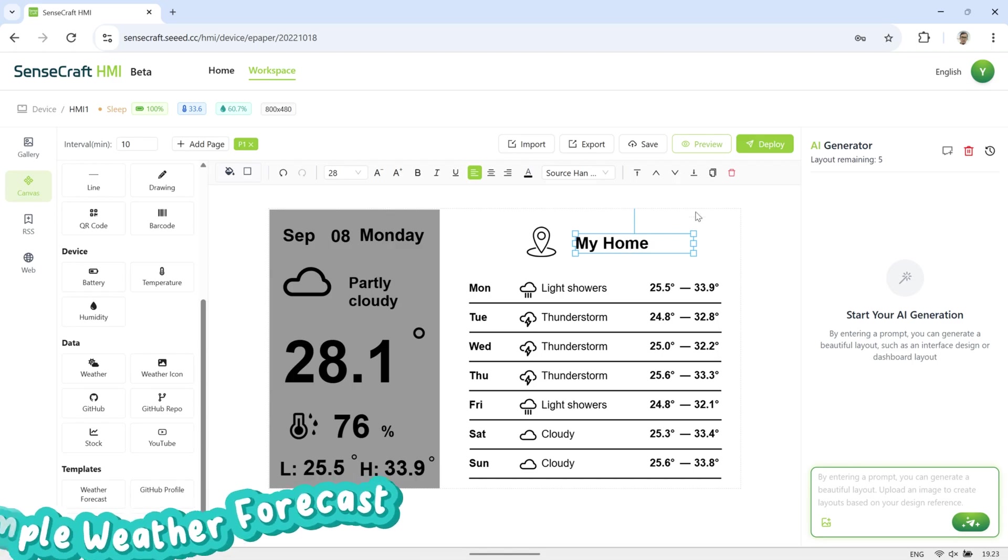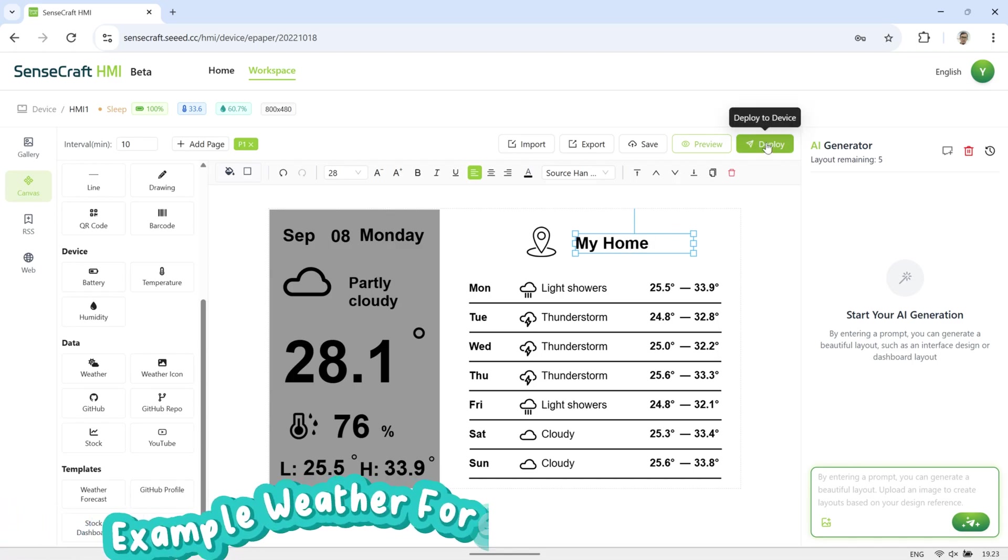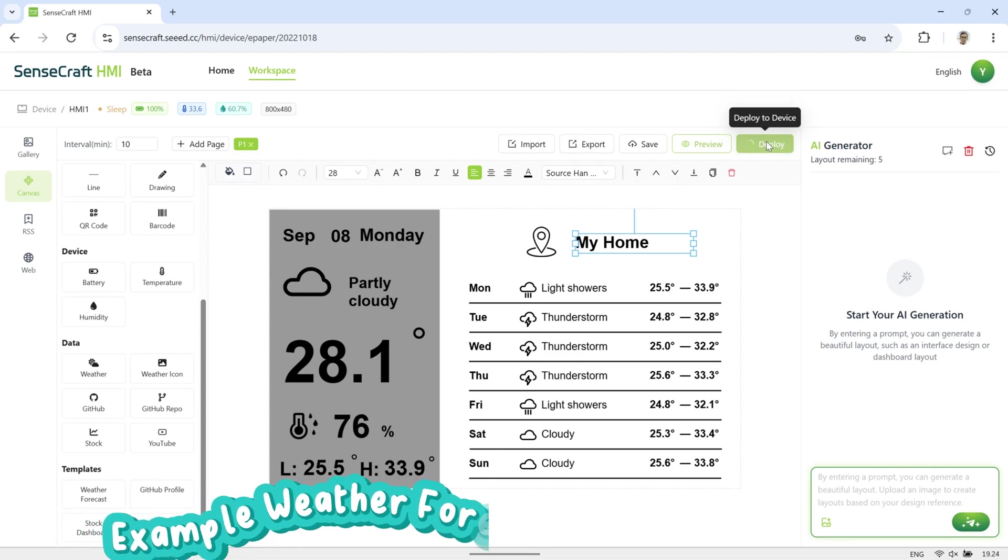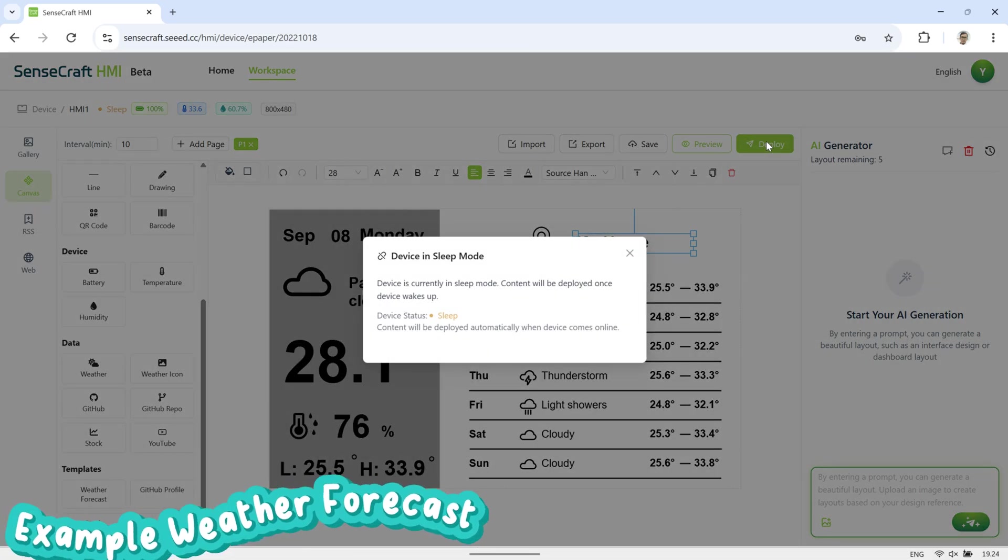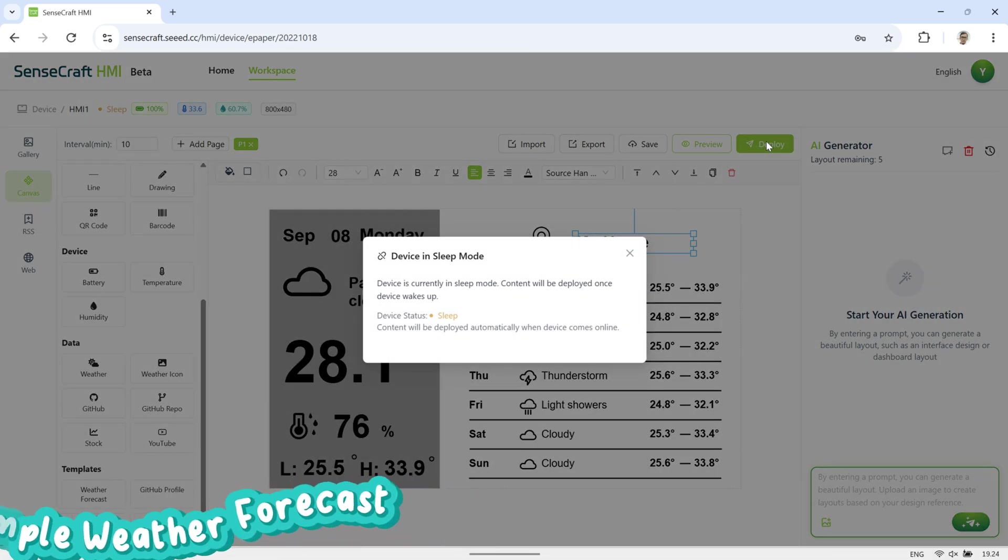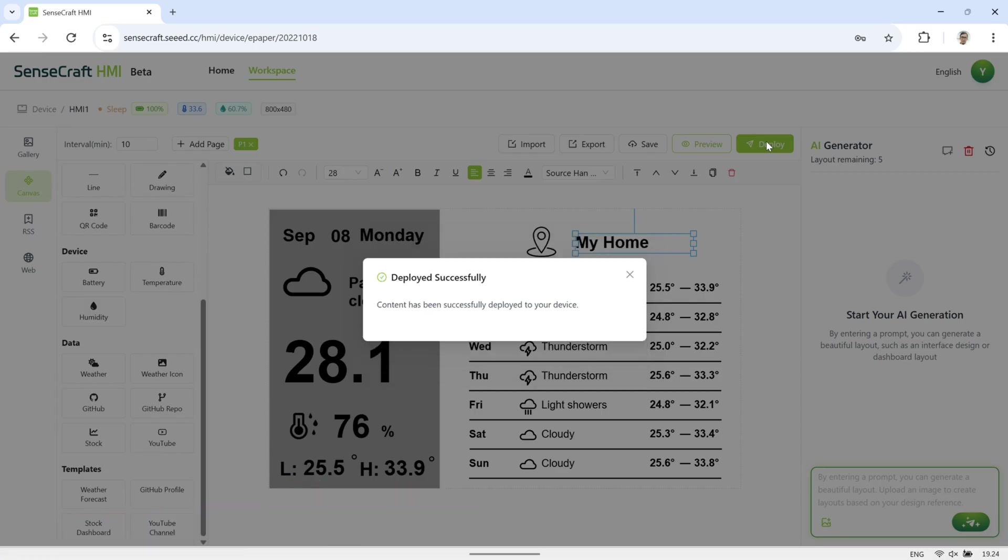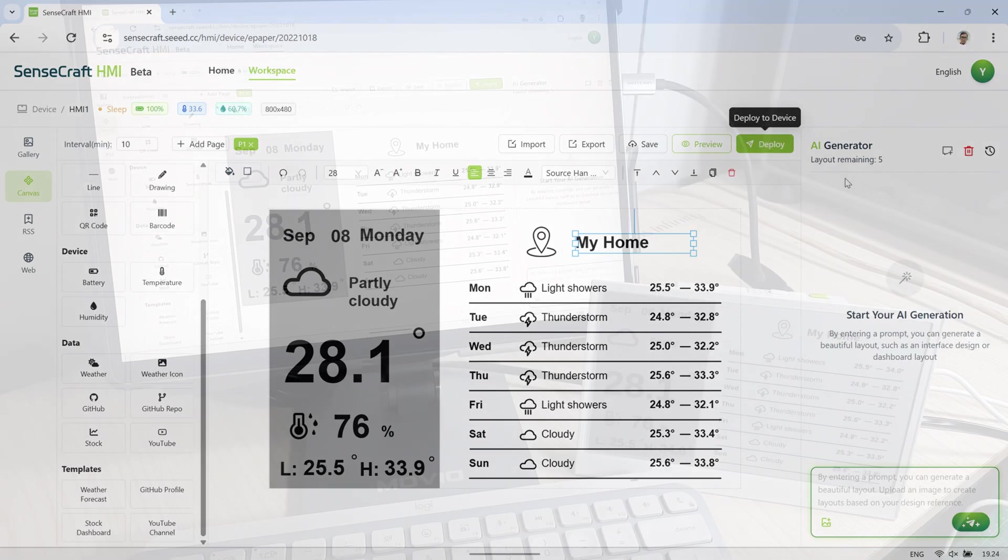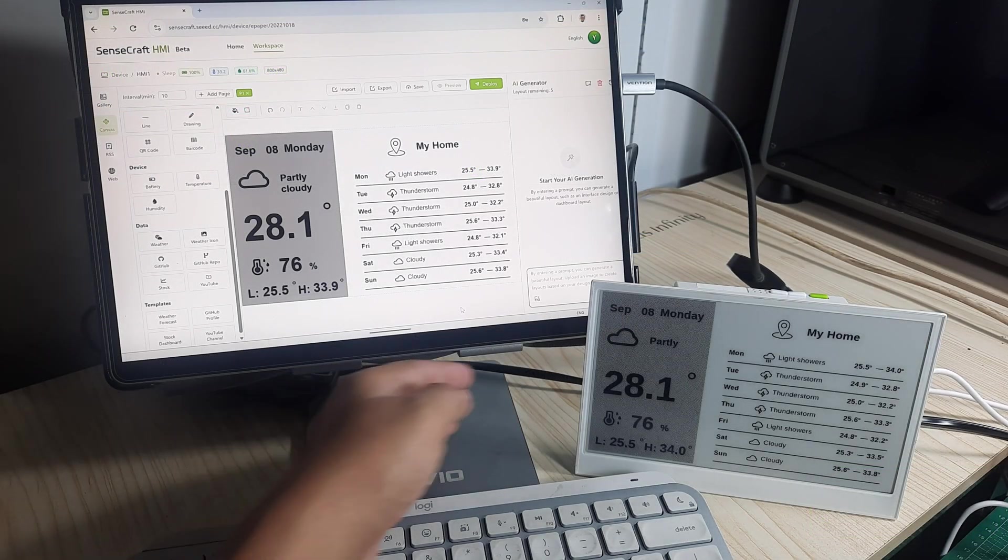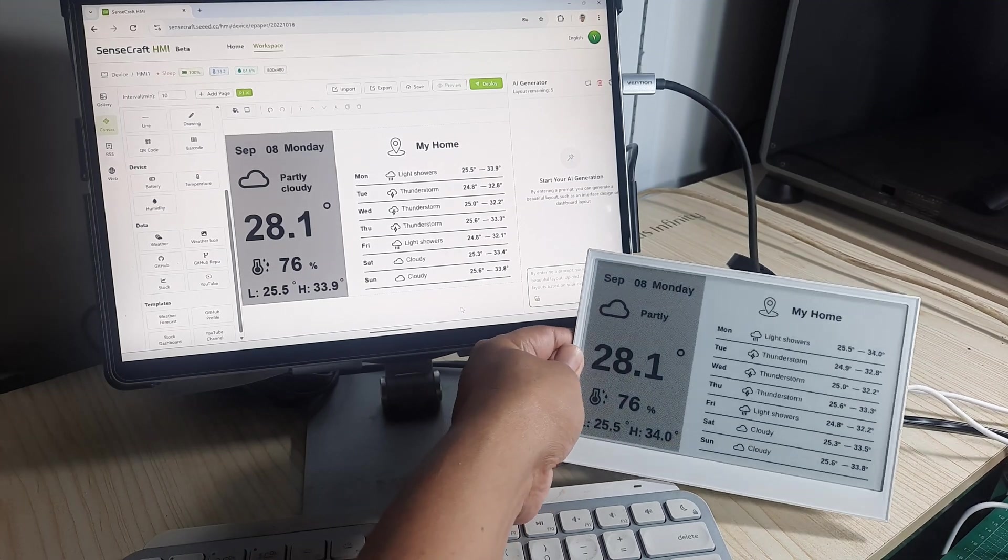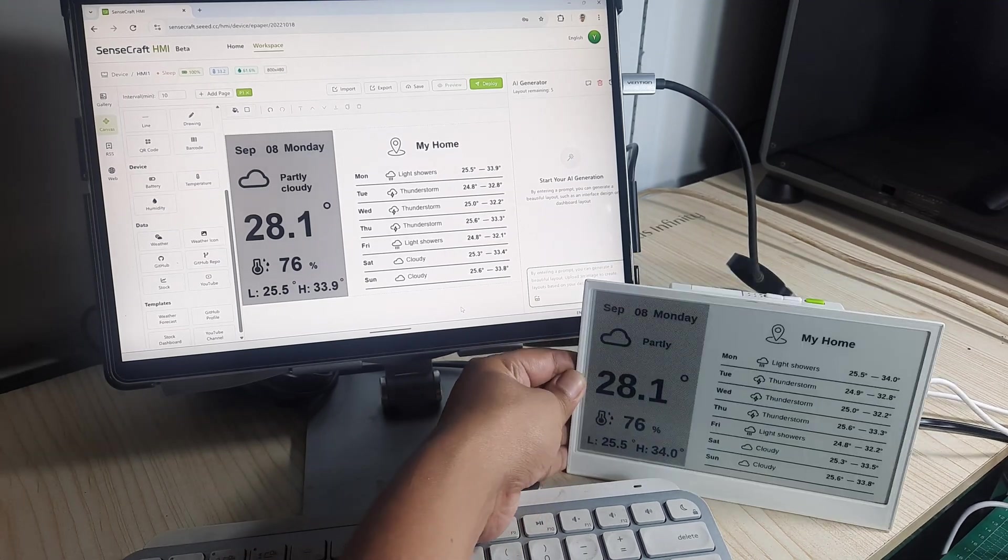Once the E-paper display layout is set up, download the content to the device by clicking Deploy. If the display is in sleep mode, press the Refresh button to bring it online and start downloading. Here is the E-paper display after downloading the content, showing the weather forecast. In this example, we only have one page.